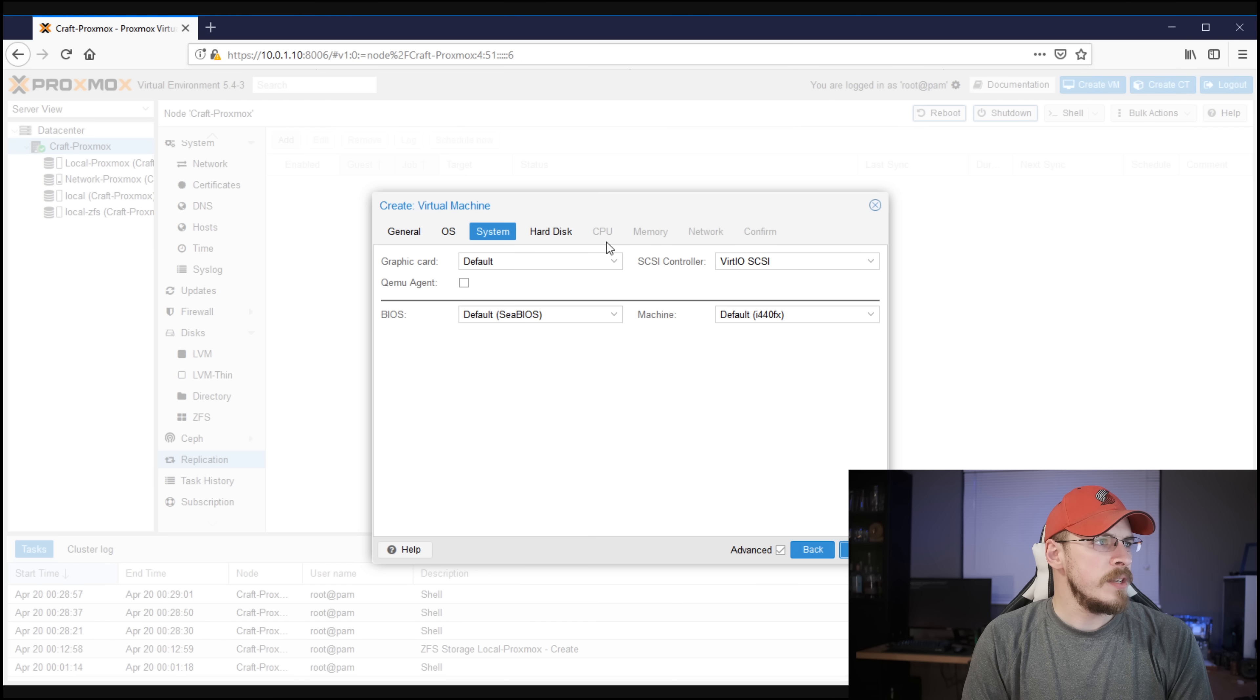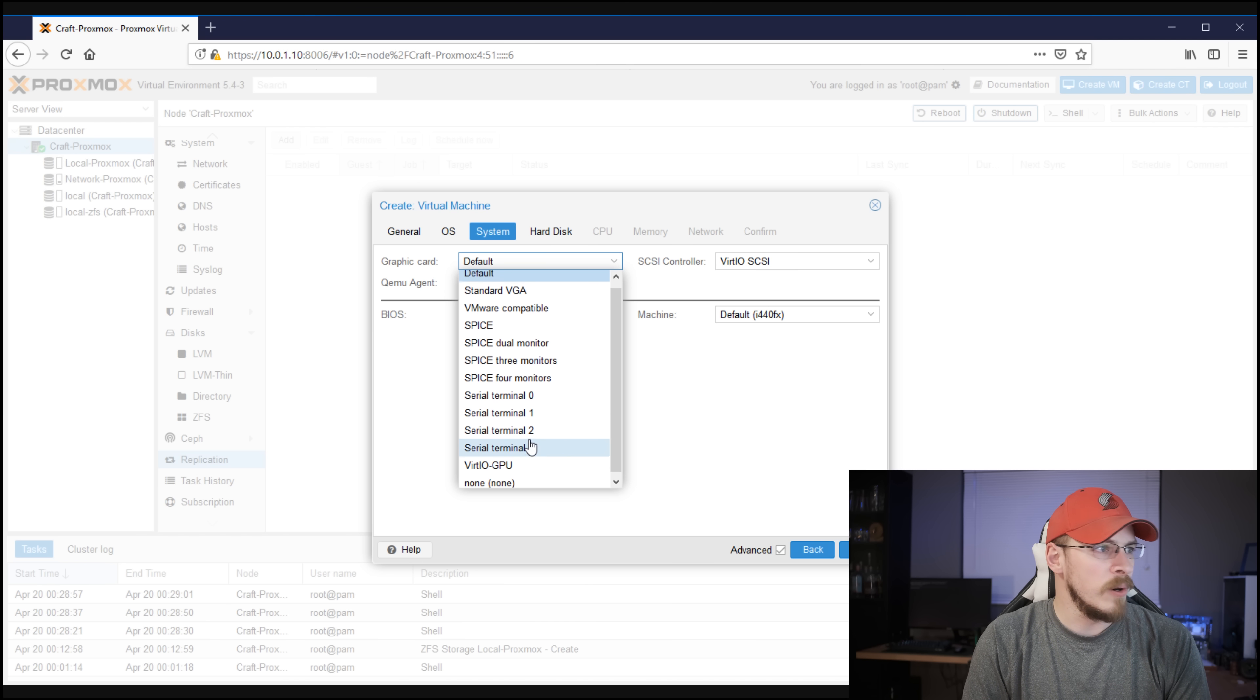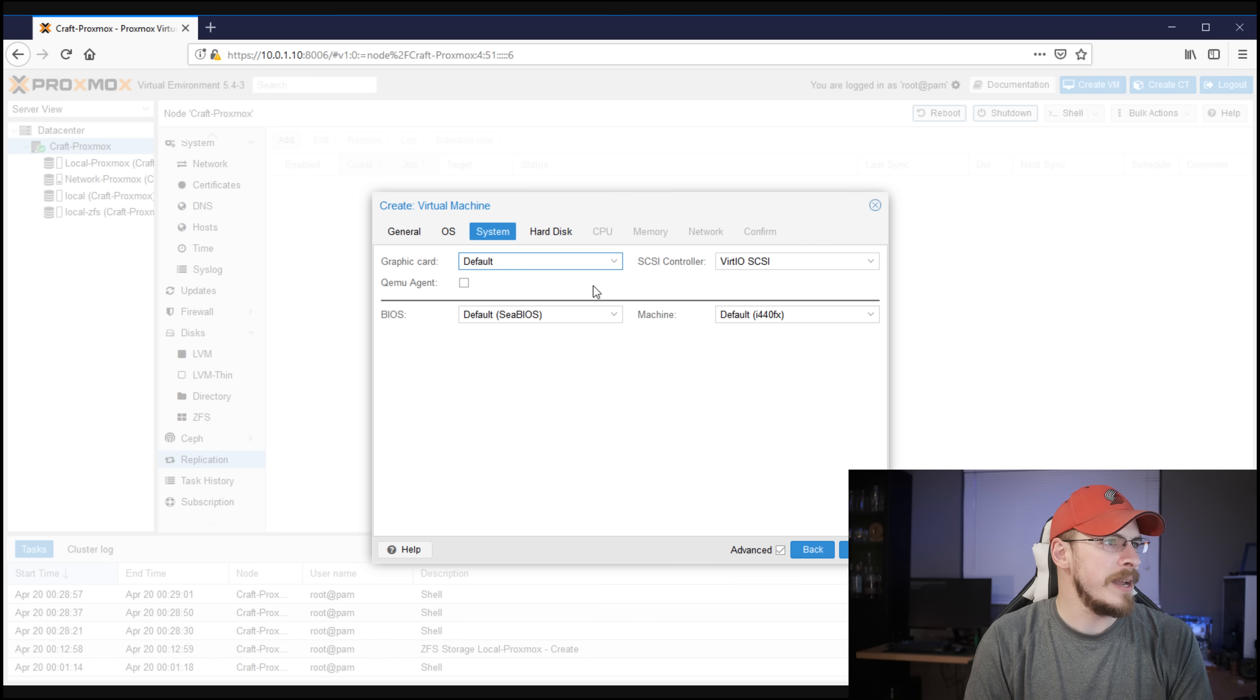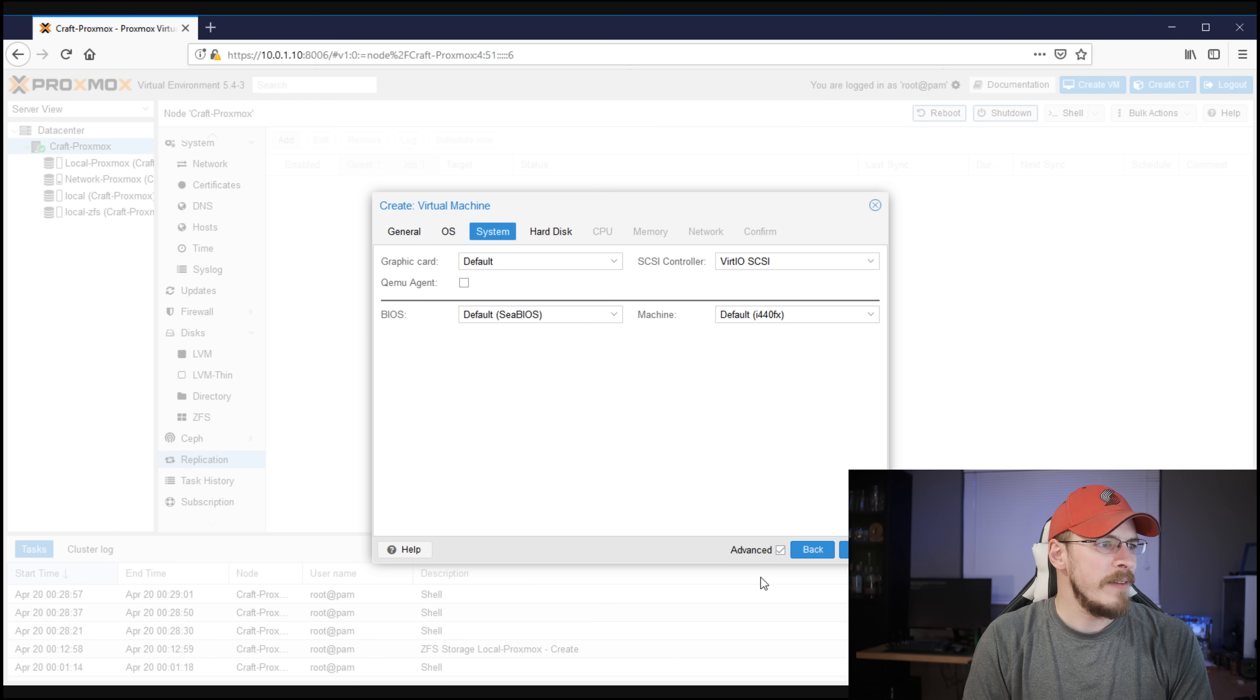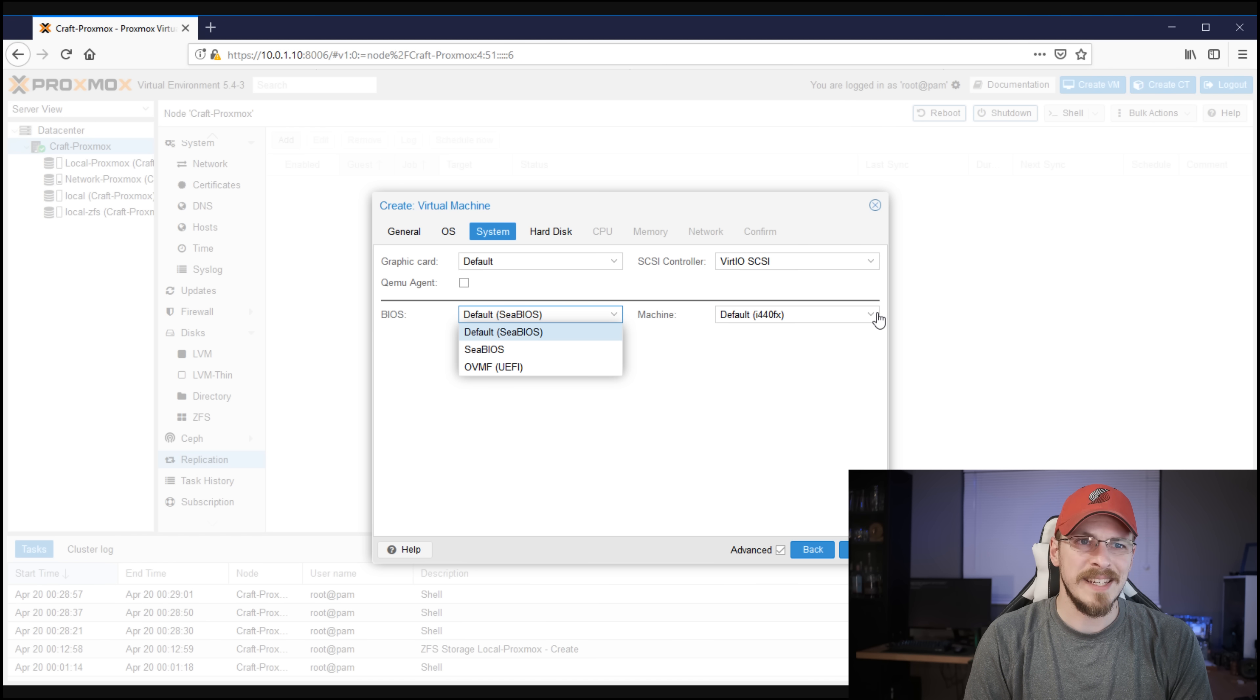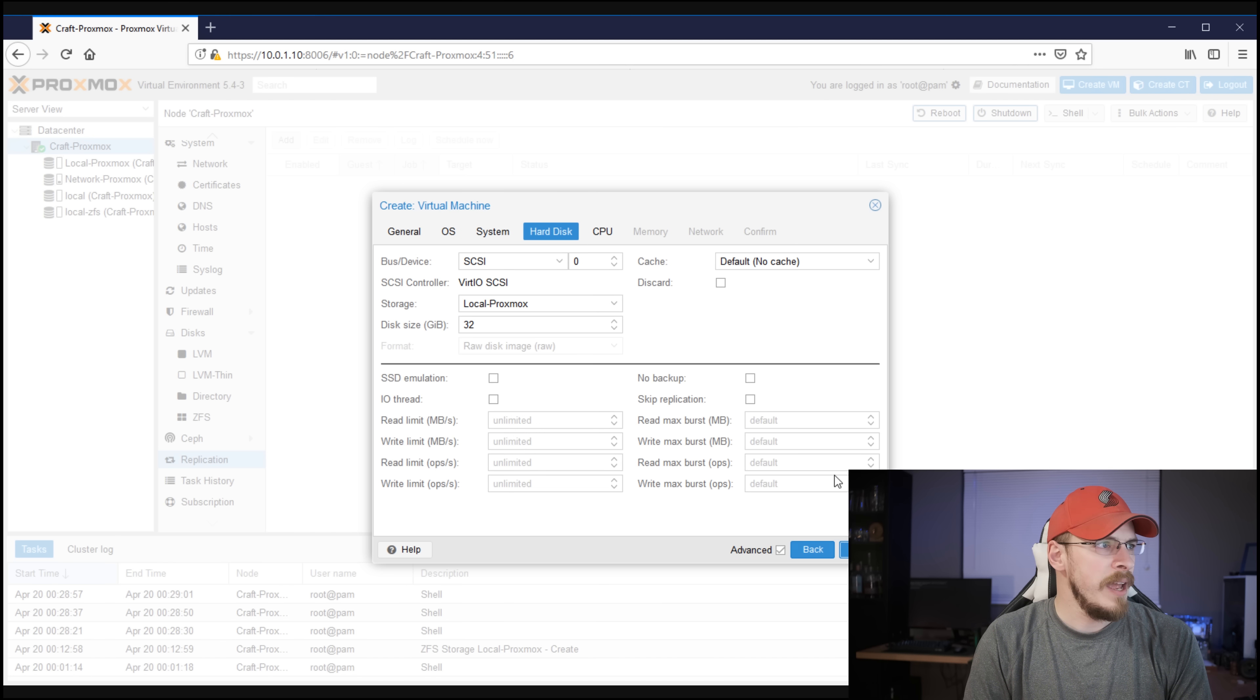Under System, this is where you can set up what type of virtual graphics card you want to have, or if you want to emulate a serial terminal, or any kind of number of things. For right now, we're just going to go default. That's really all we need. Also on the system tab, if you have the advanced box checked, you can also set up different machine bios and different machine types, if that's something that interests you. Go ahead and hit Next.